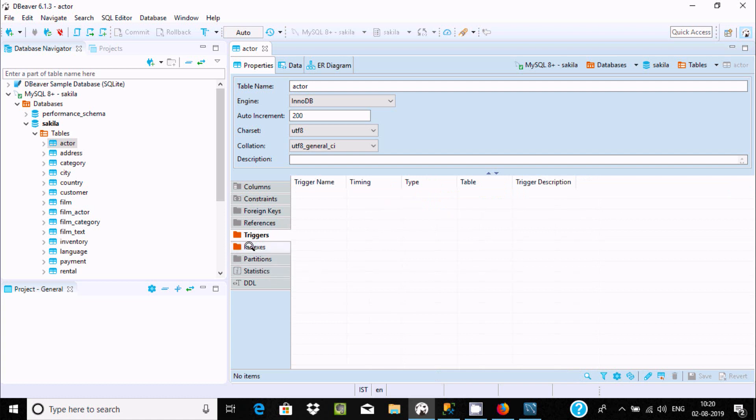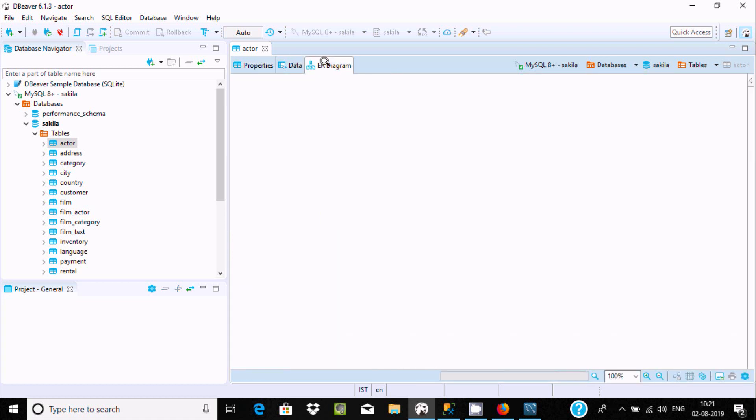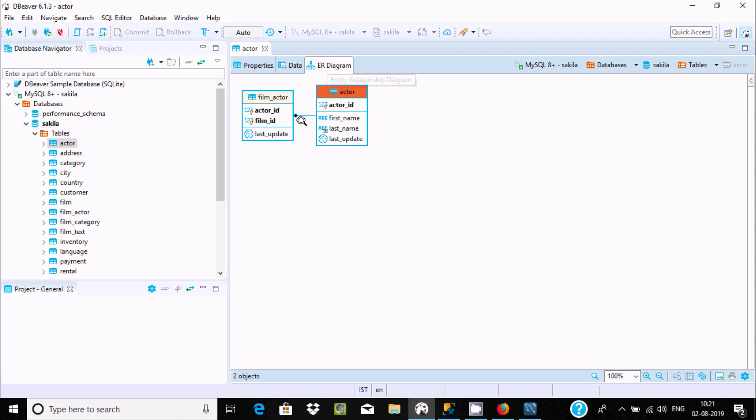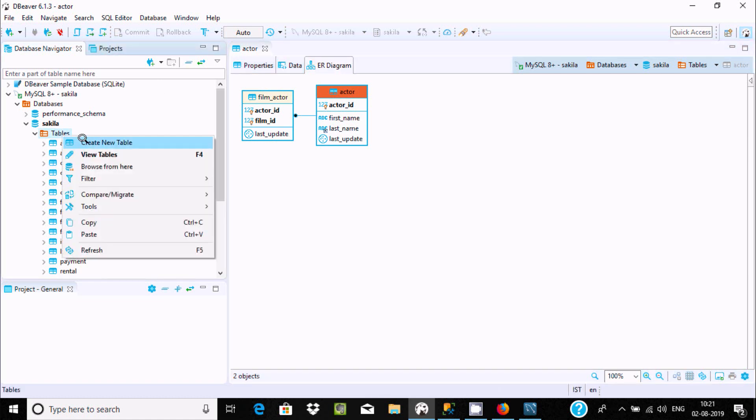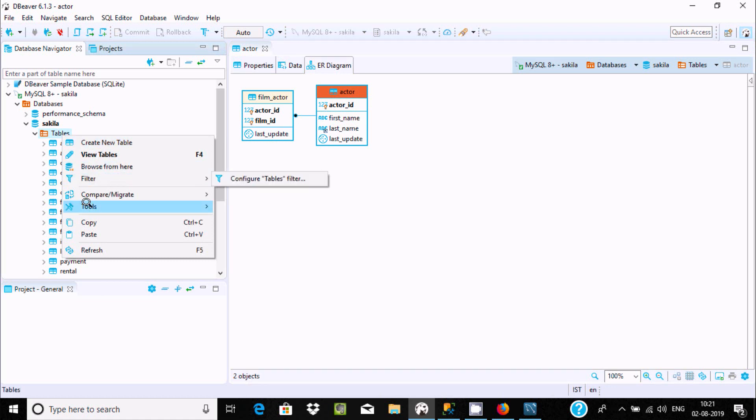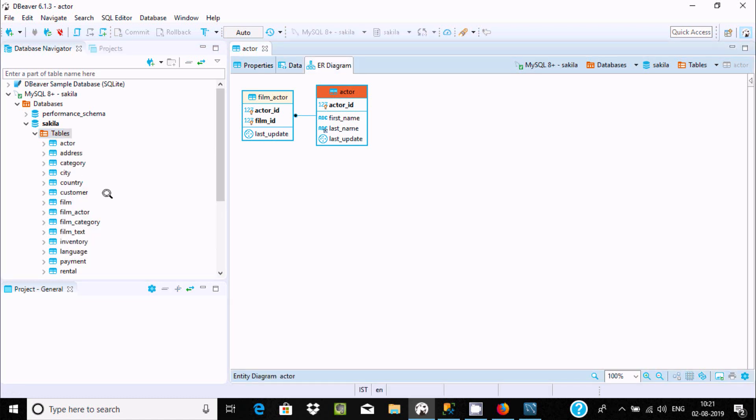You can see triggers (there are none here), indexes. You can check the ER diagram - that's the entity relationship diagram. This is the easiest way to use it. If you want, you can create tables by right-clicking, do filtering, configure filters, and get tools for dump database.